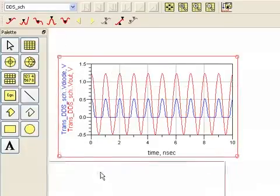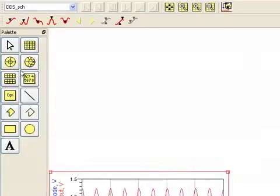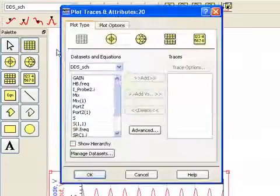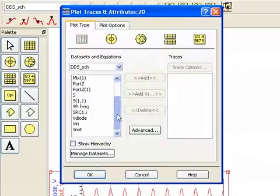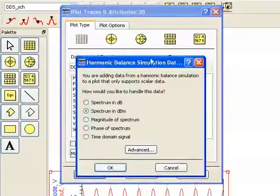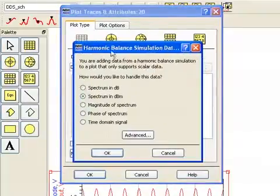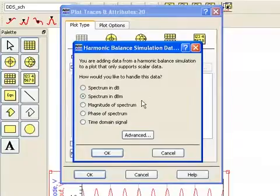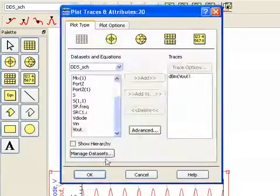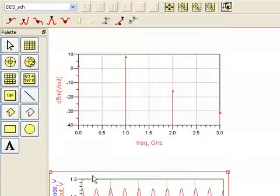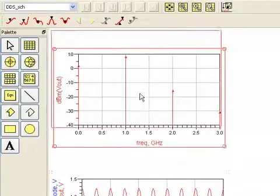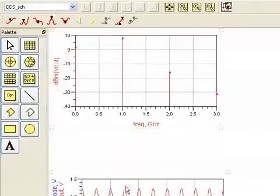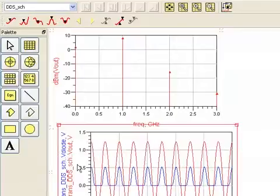So to prove this, let's insert a rectangular plot. This is our default data set once again. And let's look at Vout. I'll simply add it. And I'm always prompted. It knows it's harmonic balance data. You can see that here. And so it asks how you want the value handled. DBM is fine. And now we can see the results here. DBM of Vout and it's pointing to the default data set. And that's how you can differentiate between plots that have different data sets.